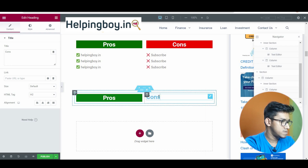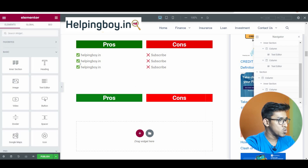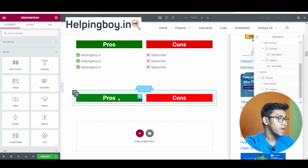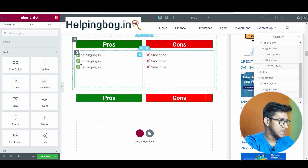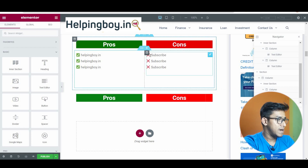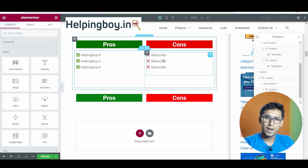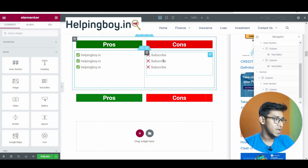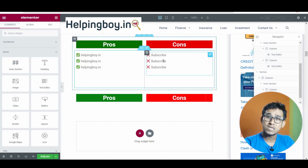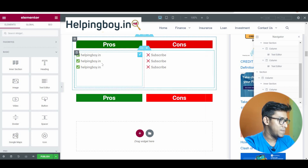Do the same for the Cons section. Now you can see the pros and cons styled the same. The most important thing is to add green checkboxes for pros and red cross signs for cons. We do not want any additional plugin that makes your website heavy, so we will use a free method — a simple code available in the description box, and the website name is helpingboy.in.